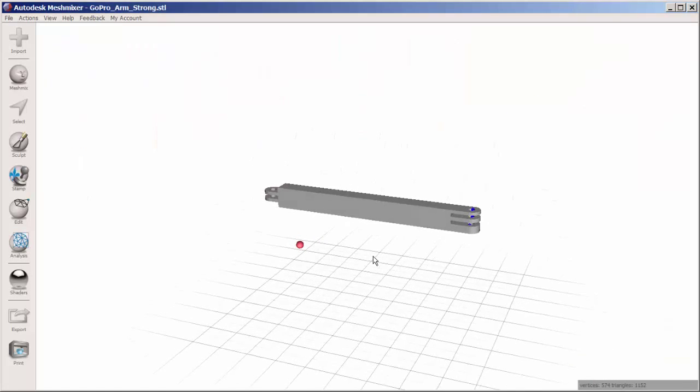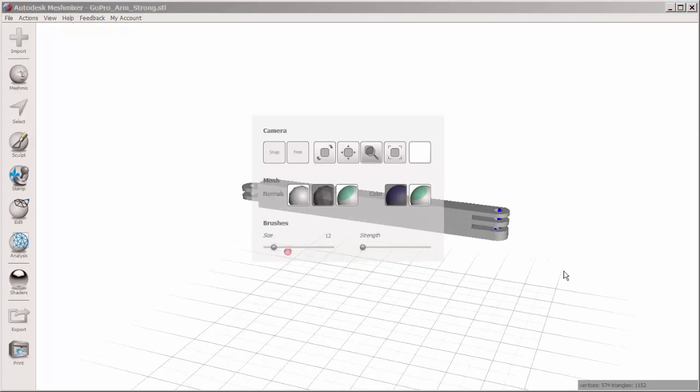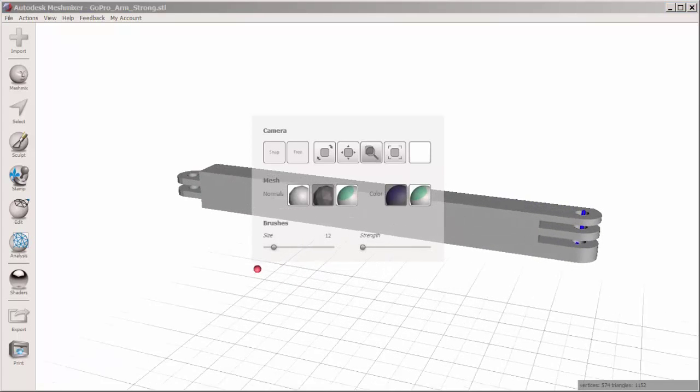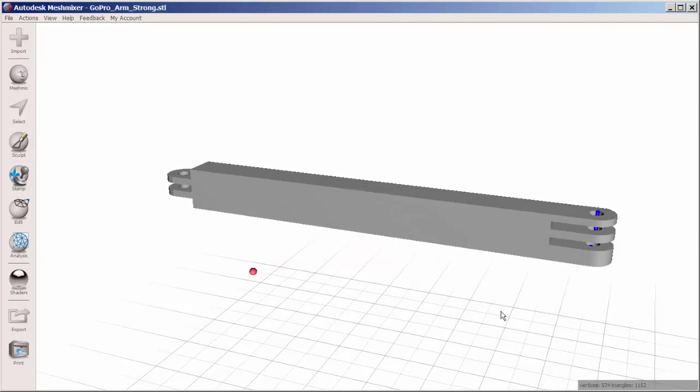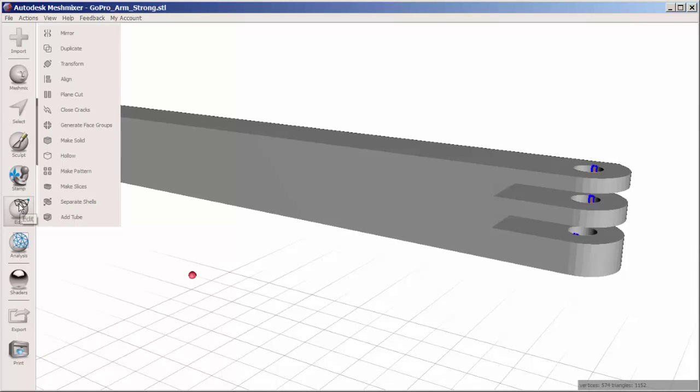So here's the arm. Hold the space bar down to bring up that hotbox from which you can zoom. Then go to Edit Plane Cut.